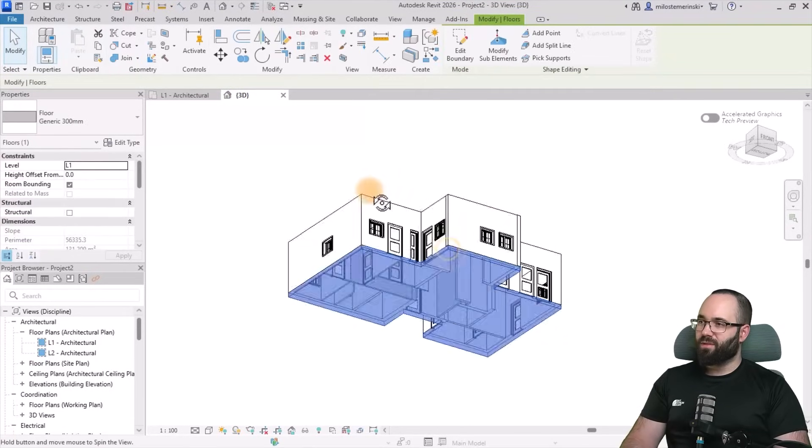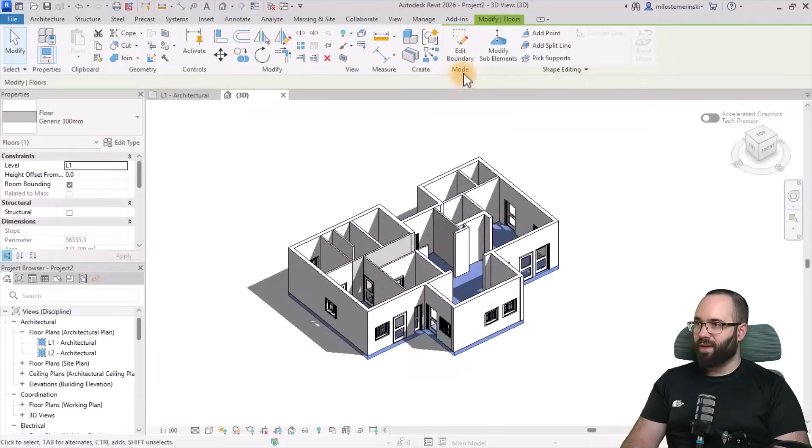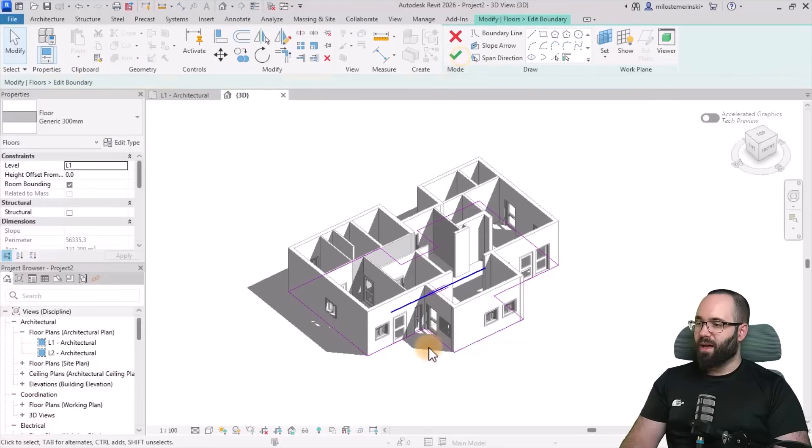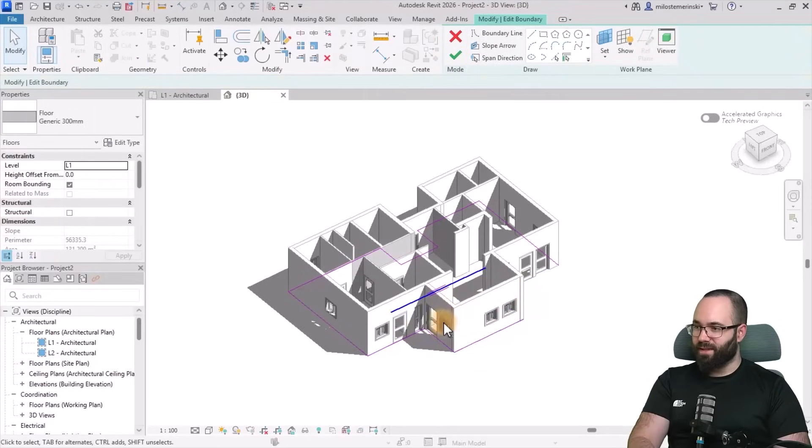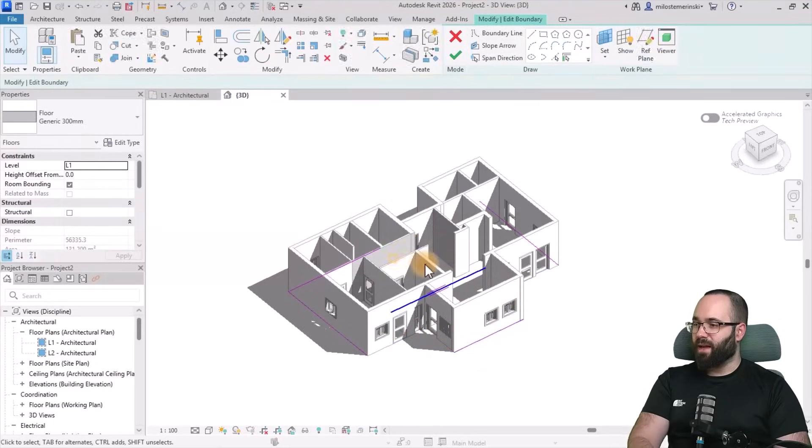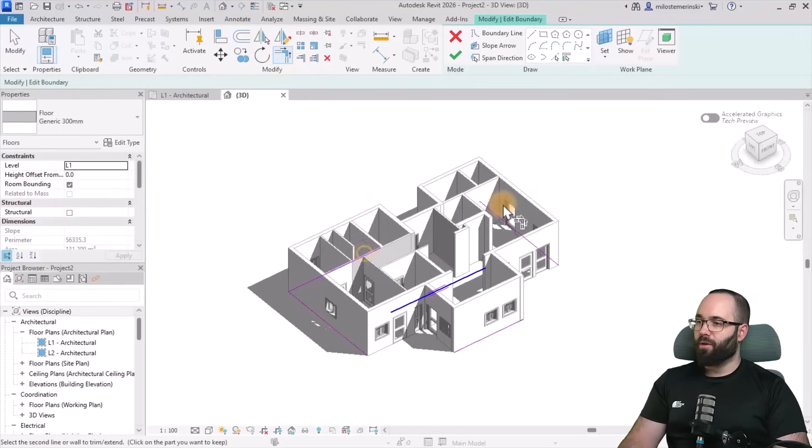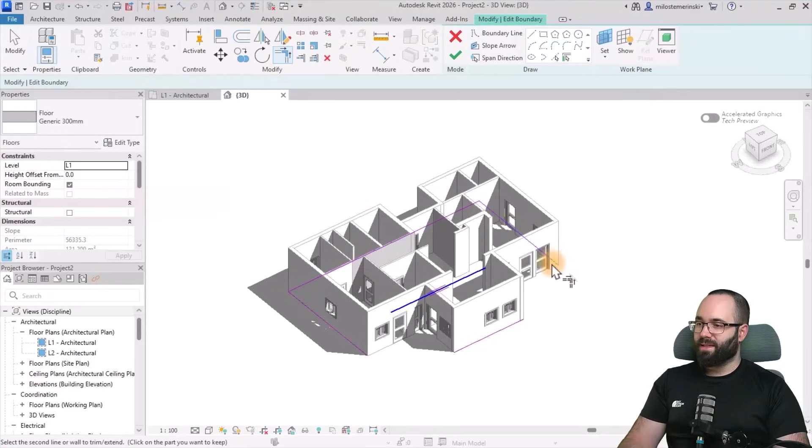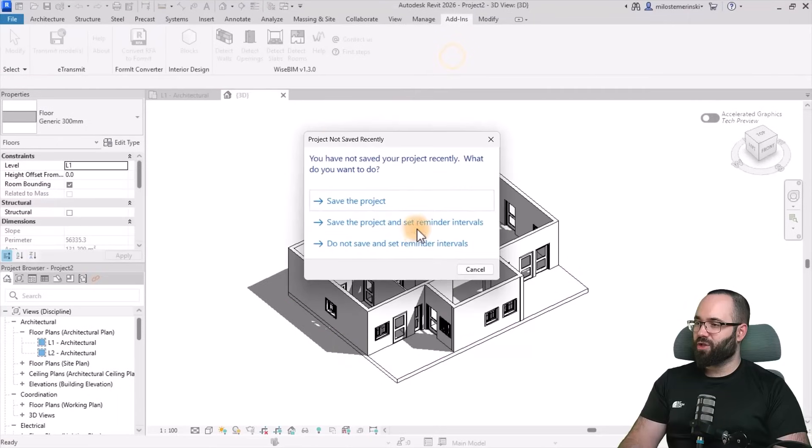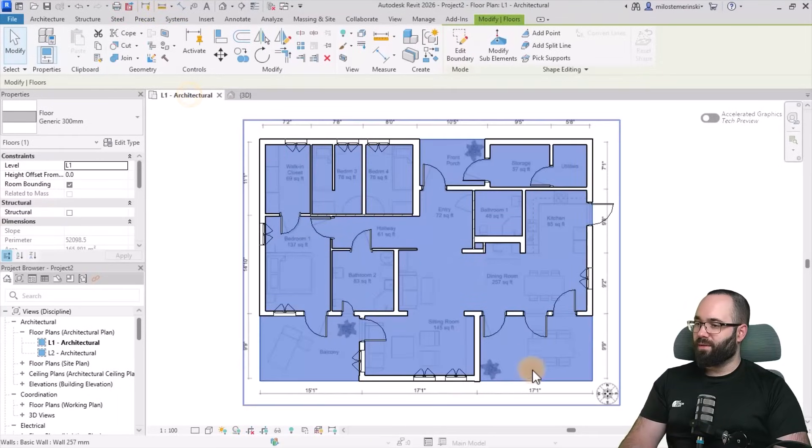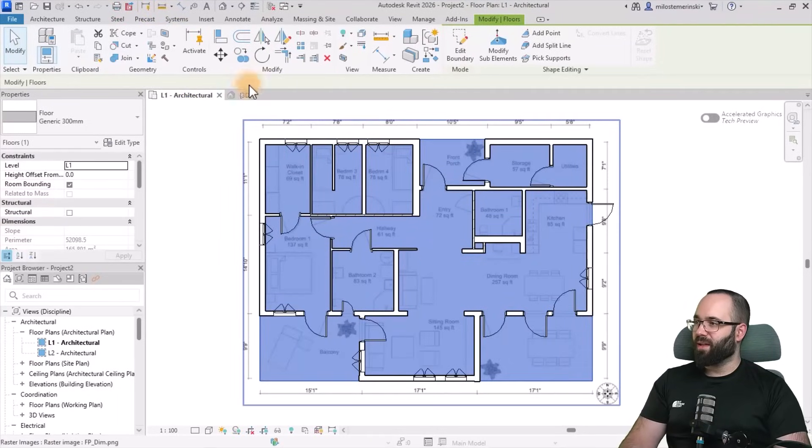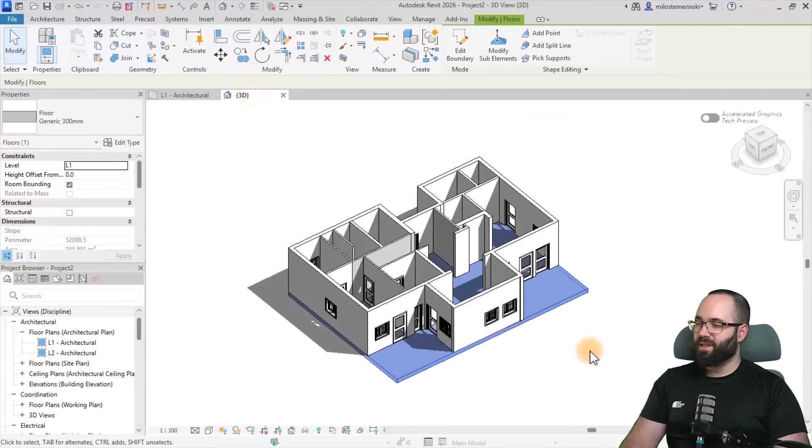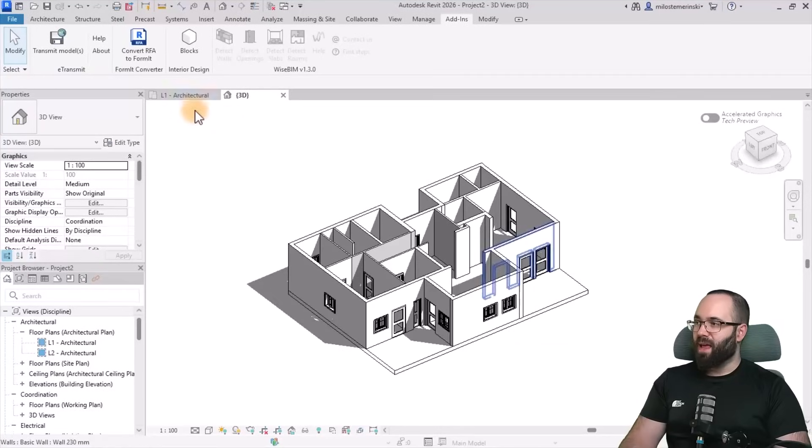Now I'm just going to adjust it a little bit because I do want to have those balconies. And now I'm just going to delete these bits over here. And then I'm simply going to use the trim and extend to corner to fix it up like this and like that. And now you can see we have the proper balconies or terraces for this project.